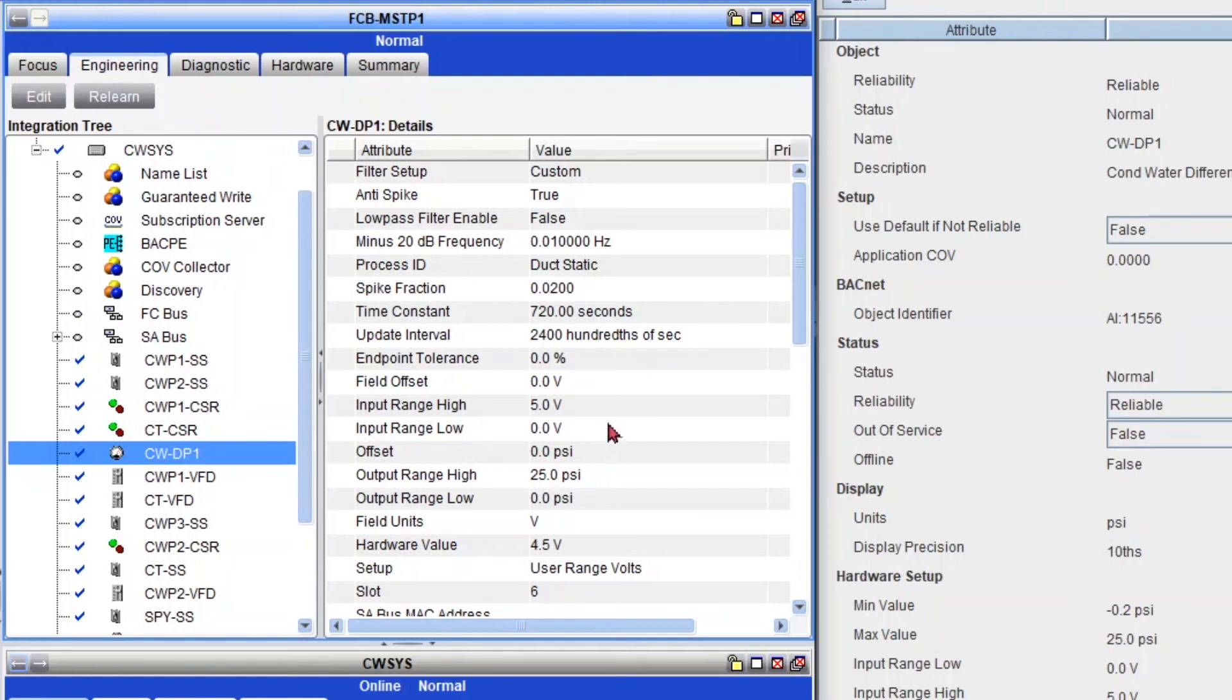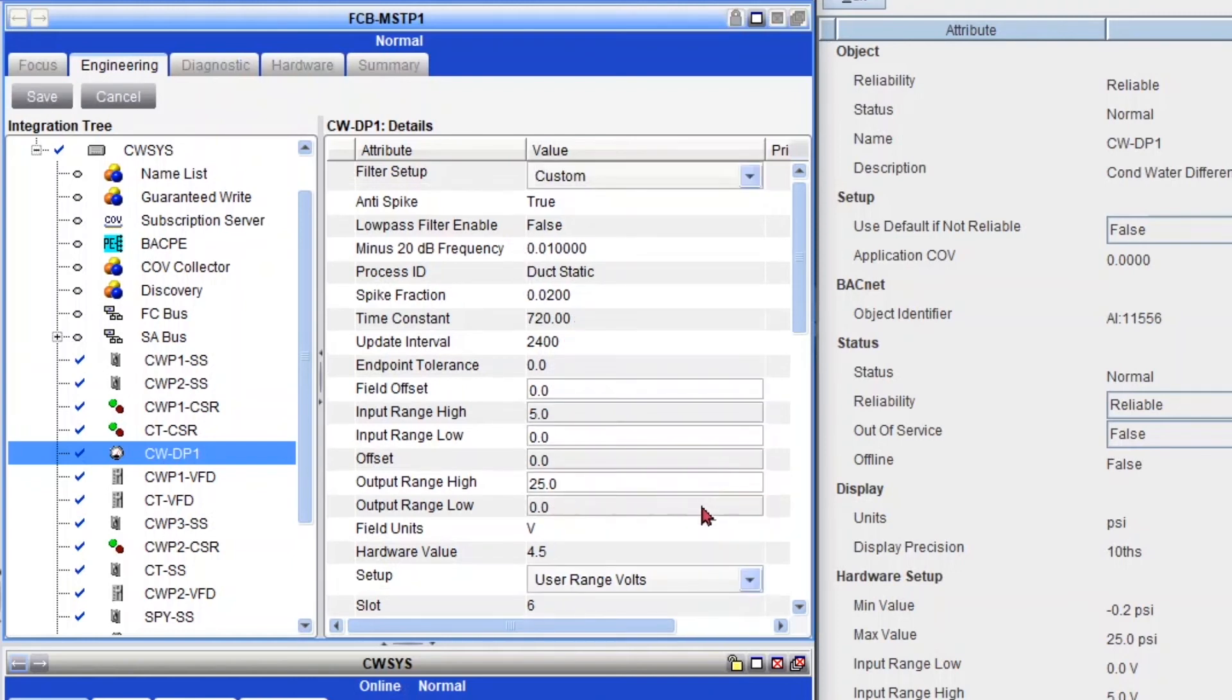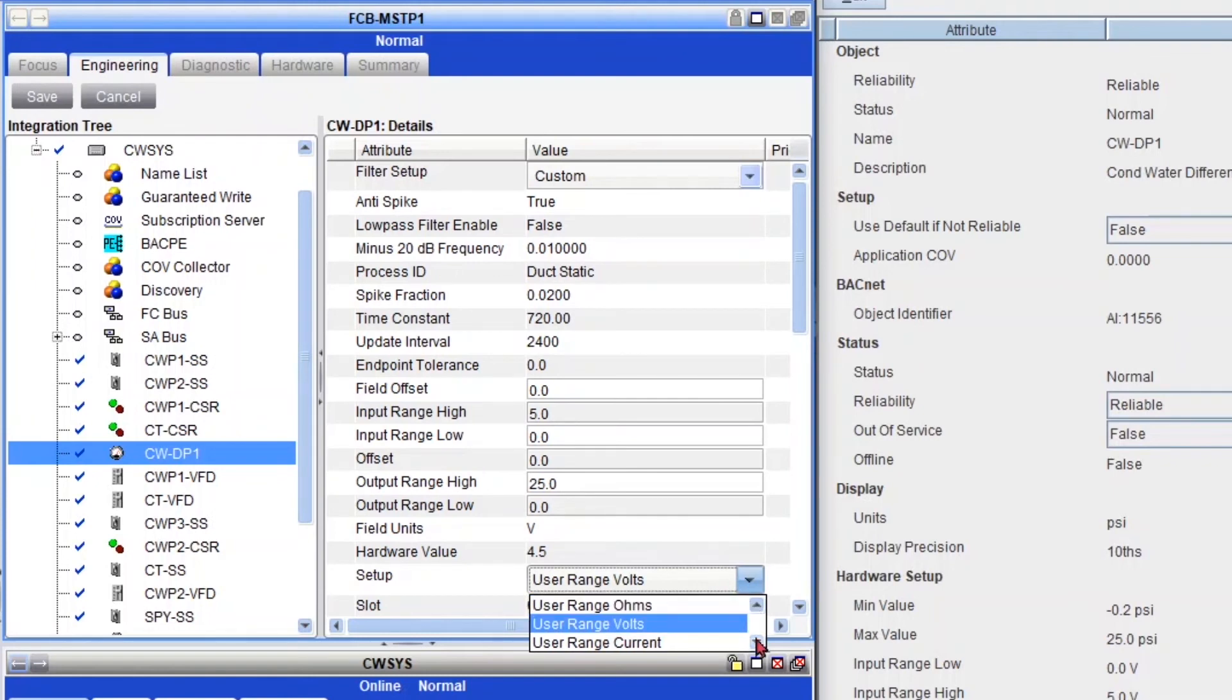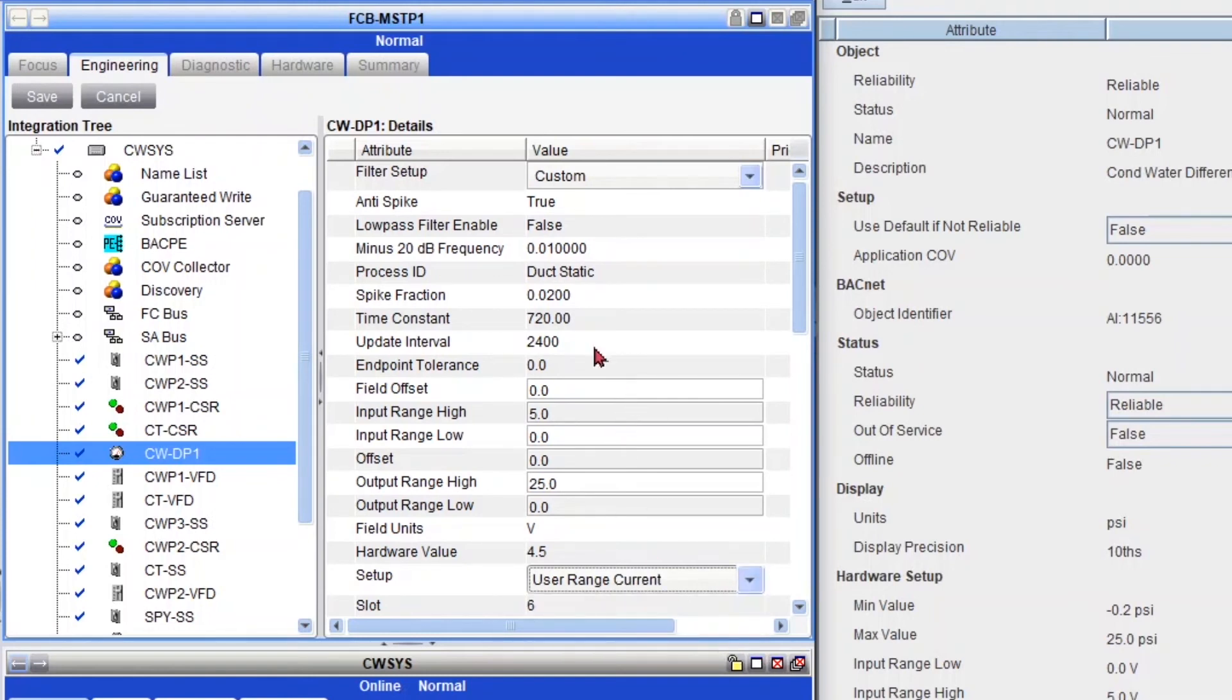These methods will let you change it to current. But when you apply the values, or I should say, when you save your changes and change the values, they're going to reflect here.